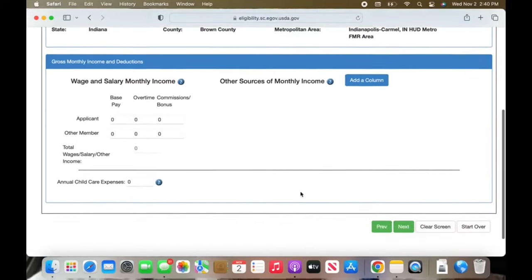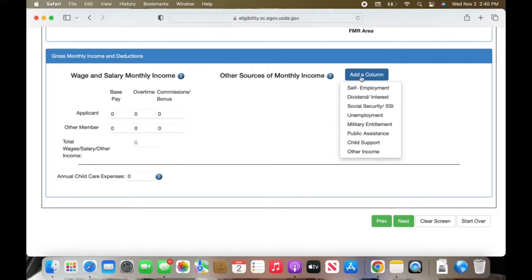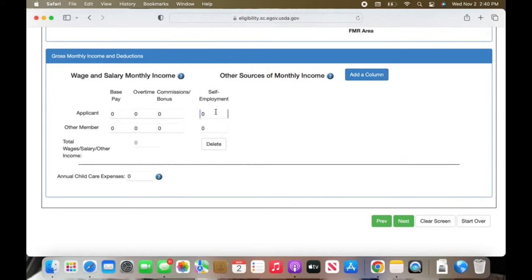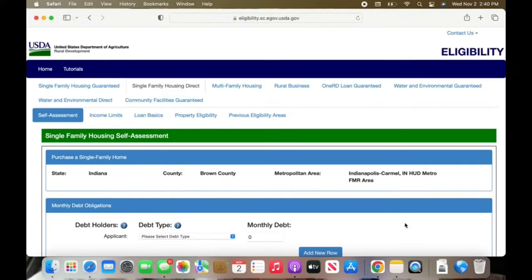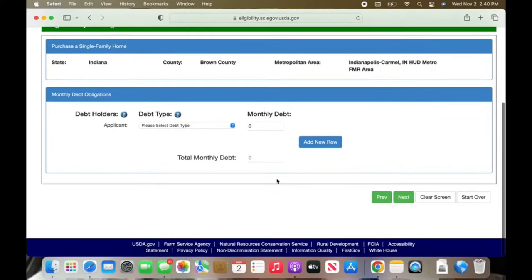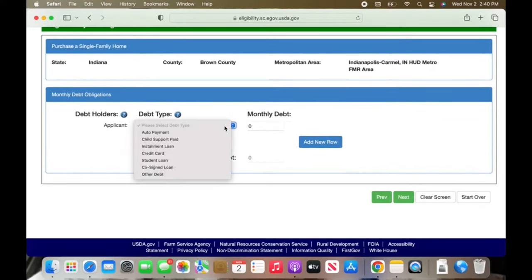This is where you will put your income in. If you have a 9-to-5 kind of job, you will put it right there. We are self-employed, so click on 'Add a column' and then 'Self-employment.' That is also where you can add disability and social security and things like that. Now this is based off of a $30,000 annual income — your monthly income would be $2,800. I am just doing this to give you guys an example of what you can get approved for at this income amount.